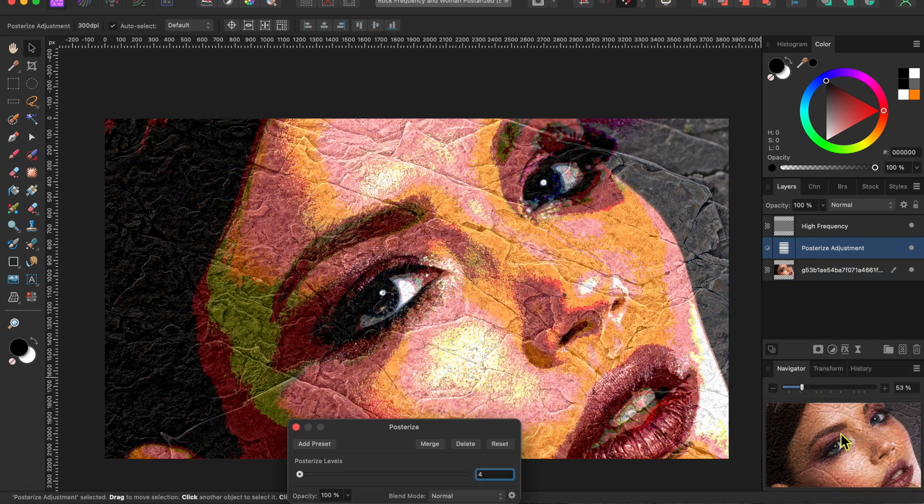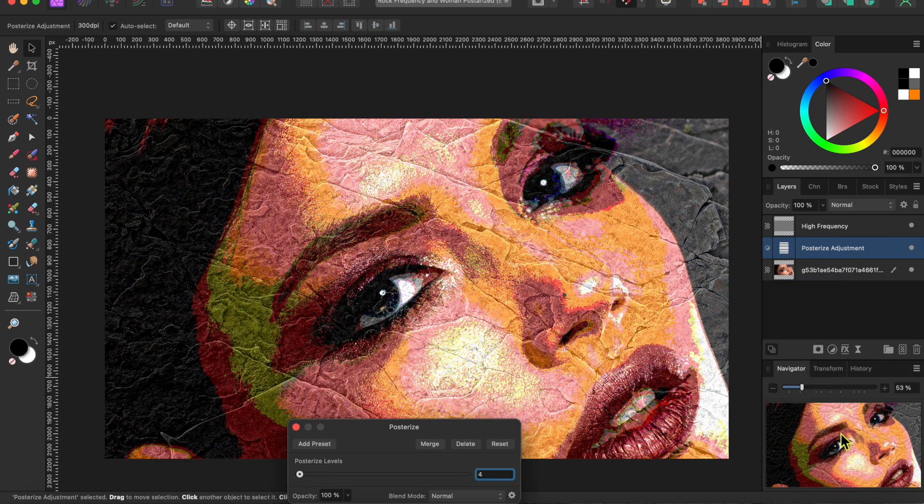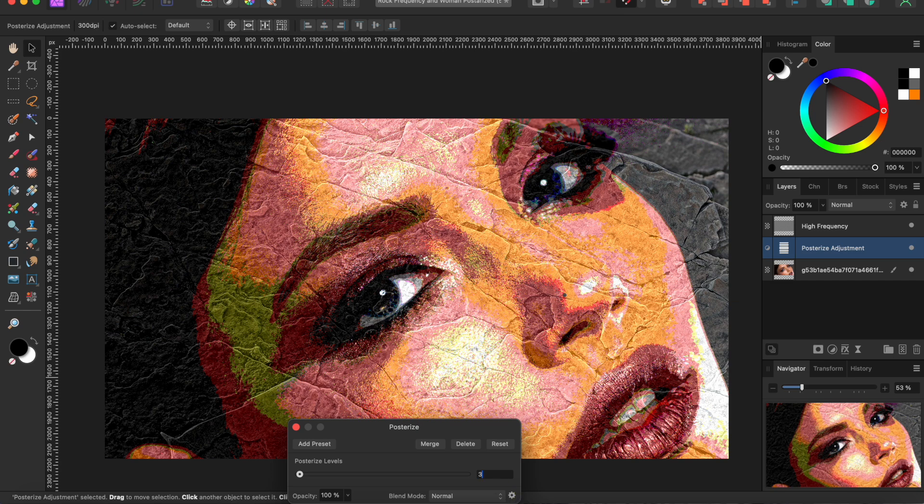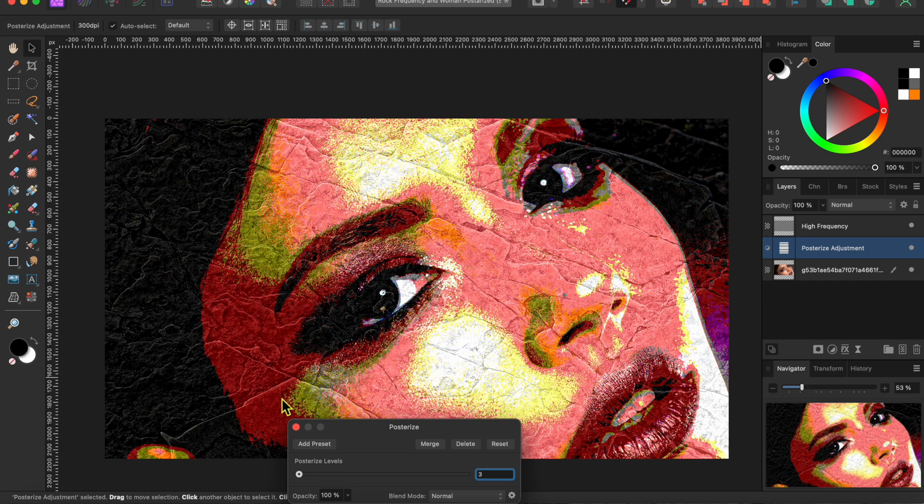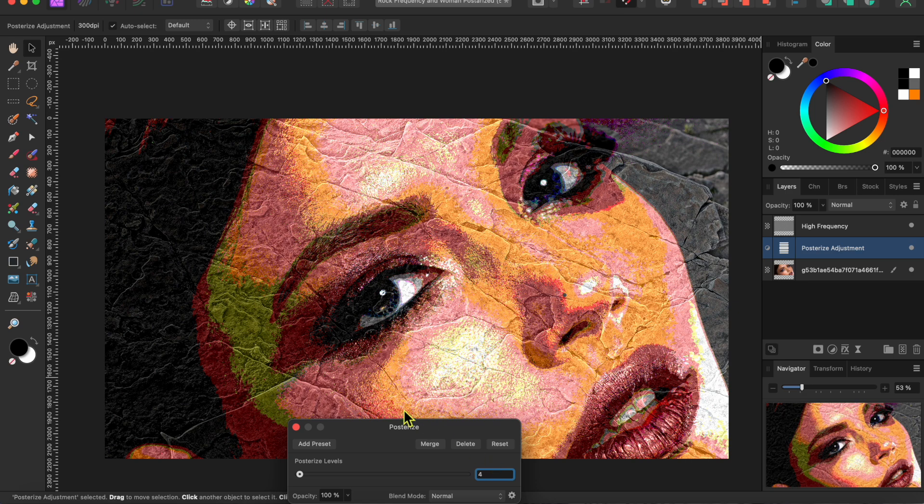I'll click on the adjustments button at the bottom of my layers panel and select posterize. This pop art effect immediately shows up. Now you can change the posterization level. Personally, I never use anything but three or four. I'll use four in this project.